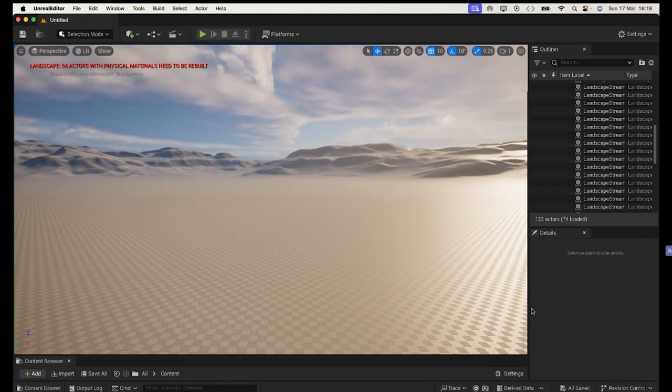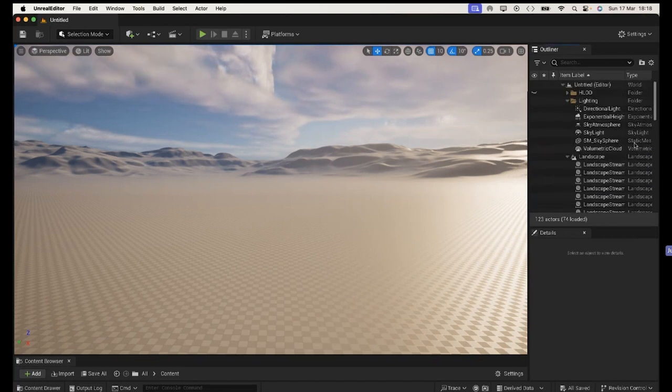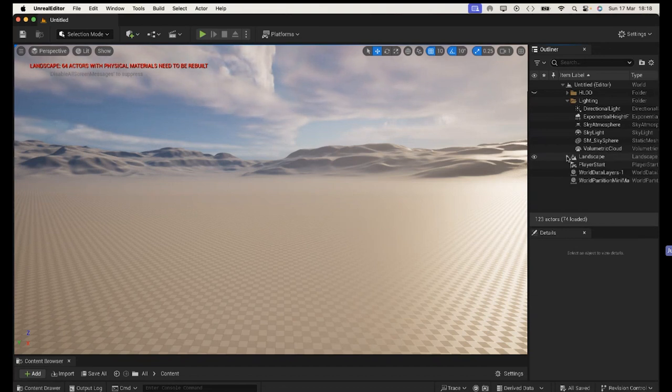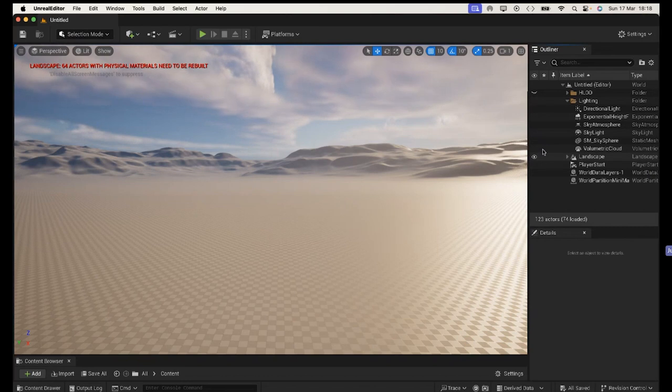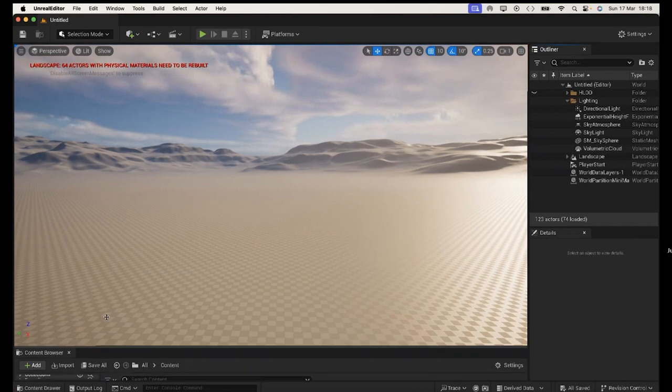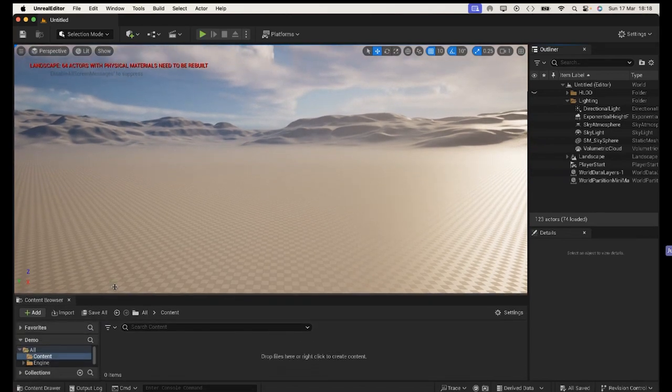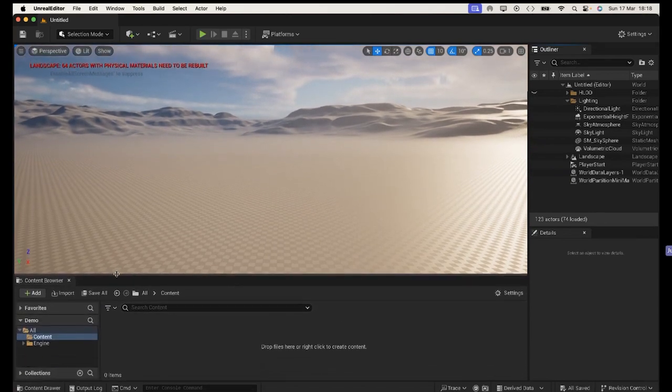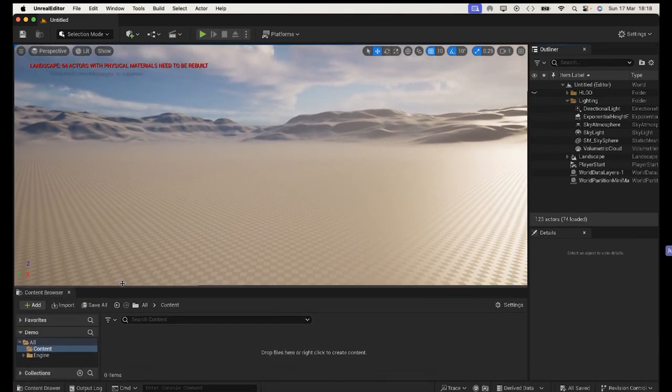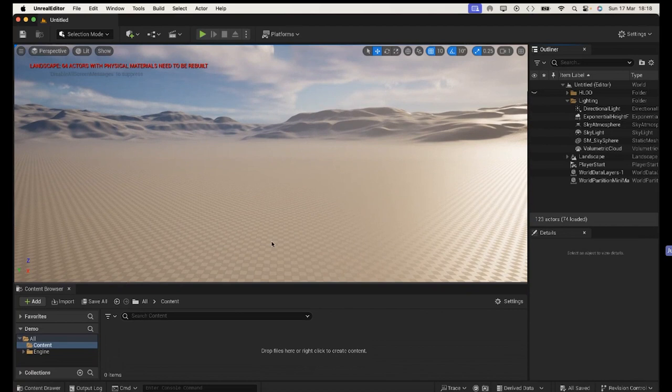And then if you want to deselect anything that you've selected, you need to press the escape key on your keyboard. Now we've got all these landscape elements. I'm just going to collapse down that fold with all the landscape bits in because it's taking up all this room in the outliner.